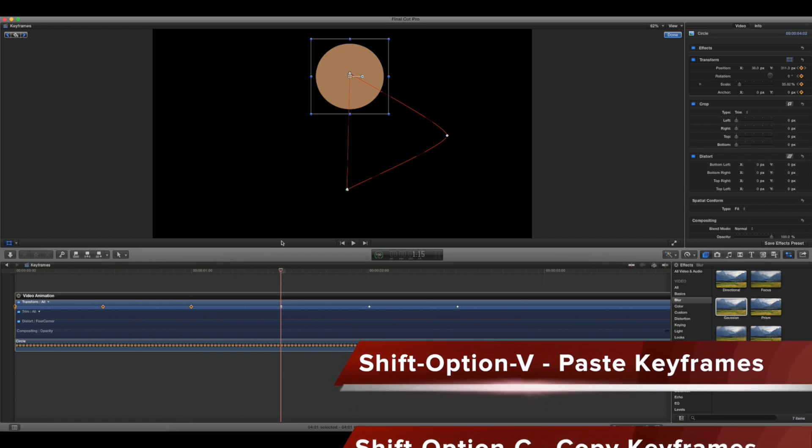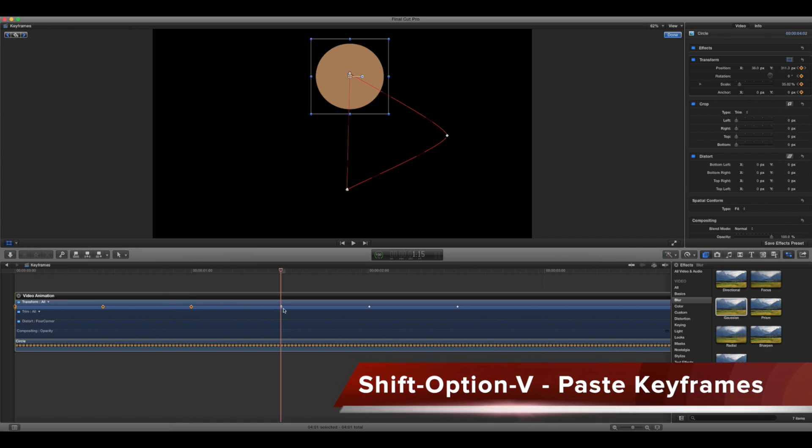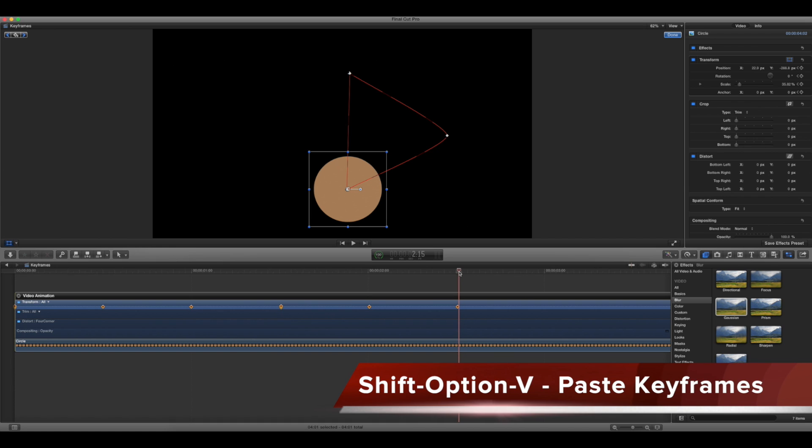So now say I want to have this go on even longer. I can add these new ones here, go 15 frames past here and then do the same thing.